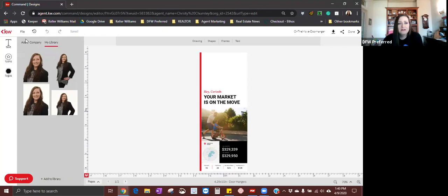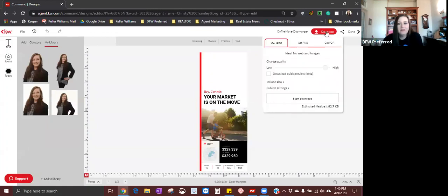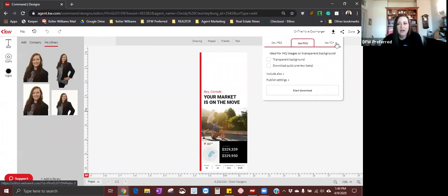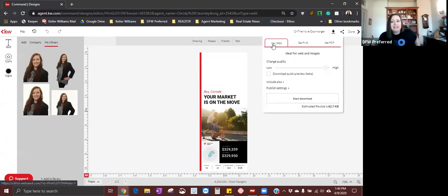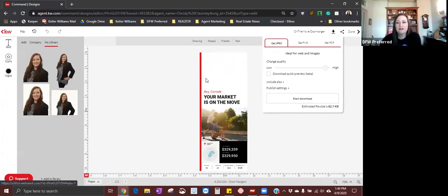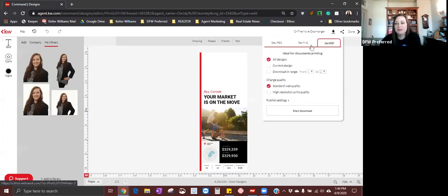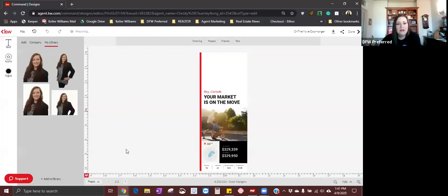Now that I've checked my print quality, I'm going to save it one last time and come to the down arrow that says download. I'm going to click download — probably download it as a JPEG, PNG, or PDF depending on how you want to print it. If you're printing it yourself, it doesn't matter, but if you're taking it to a FedEx or sending it to a professional printing company for actual door hangers, you need to make sure you're checking with the company on what image quality and publishing settings they need. I'm going to do it as a quick PDF, high resolution, print quality, and start the download.